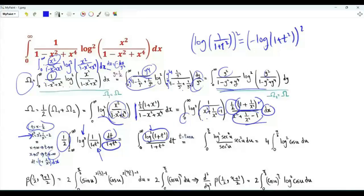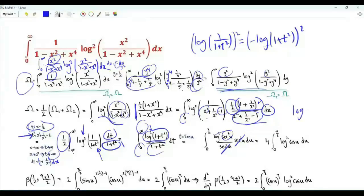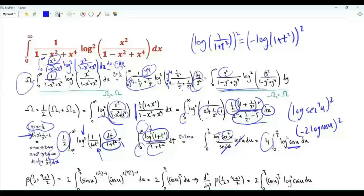Because the integrand is an even function, one half the integral from minus infinity to infinity equals the integral from 0 to infinity. Let's do another substitution: t equal to tan(u), so 1 plus t squared is sec squared u, and dt is sec squared u du. We have the logarithm of sec squared u all squared, which equals the square of minus 2 log cosine u, which is 4 times the square of log cosine u. Our integral of interest, big omega, is 4 times the integral u from 0 to pi over 2 of the square of log cosine u.